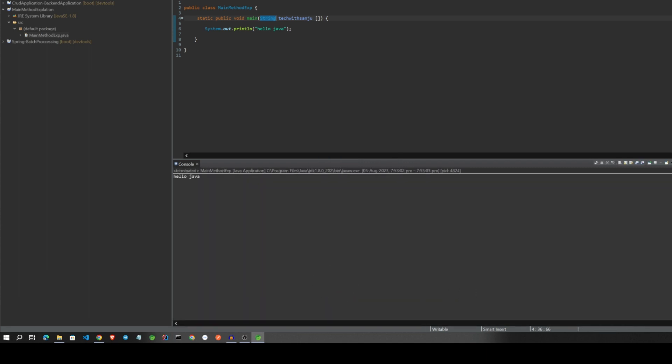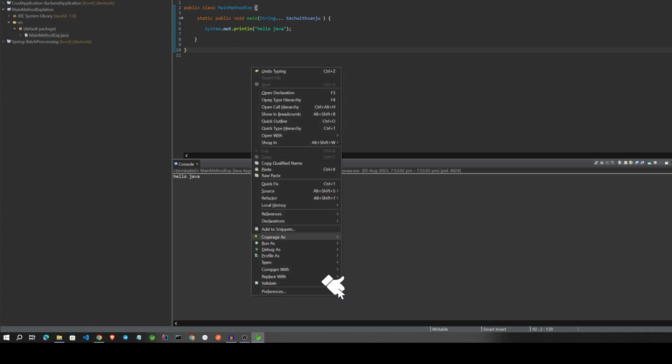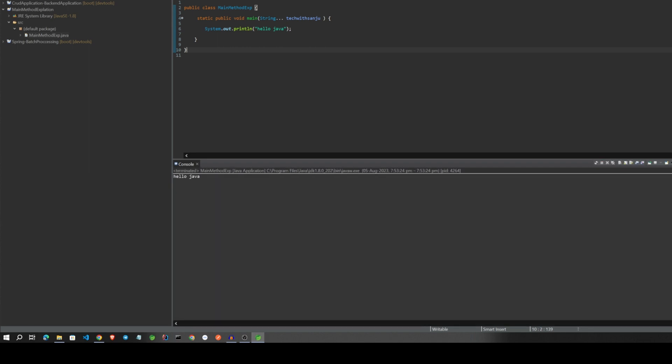Now this is, we will remove then we will add only dot dot. This is called varargs. I will explain what is varargs in upcoming videos. Let's save it, just run the application. Yeah. All four types have been shown.